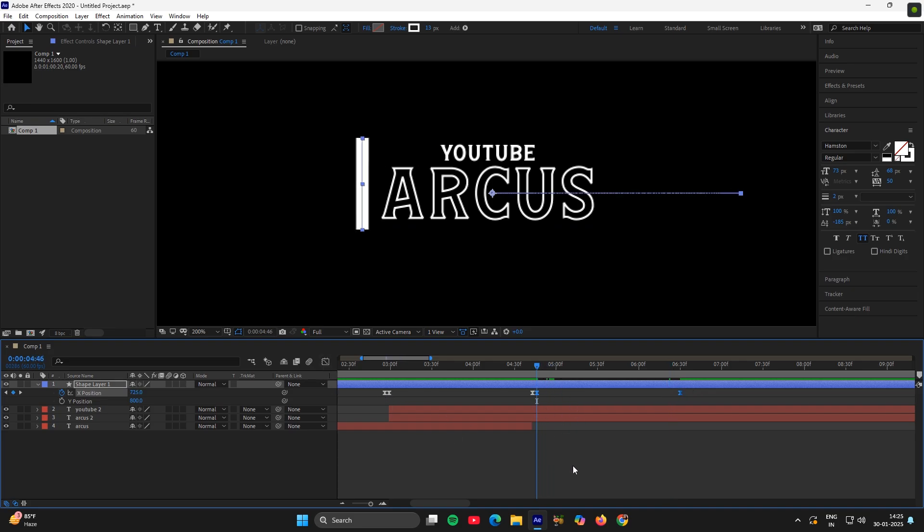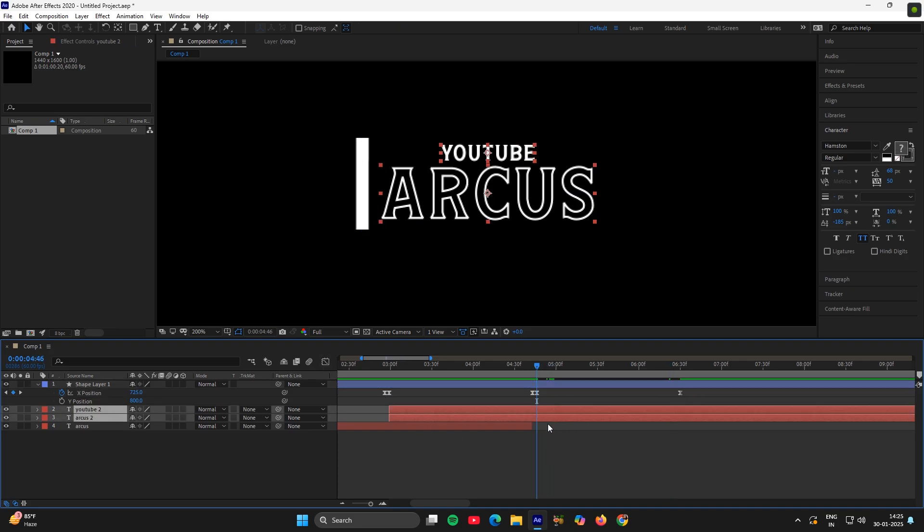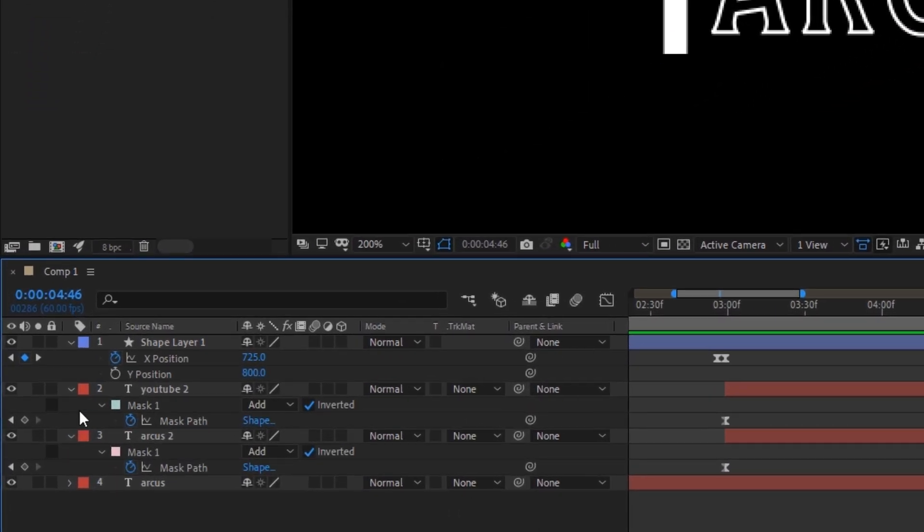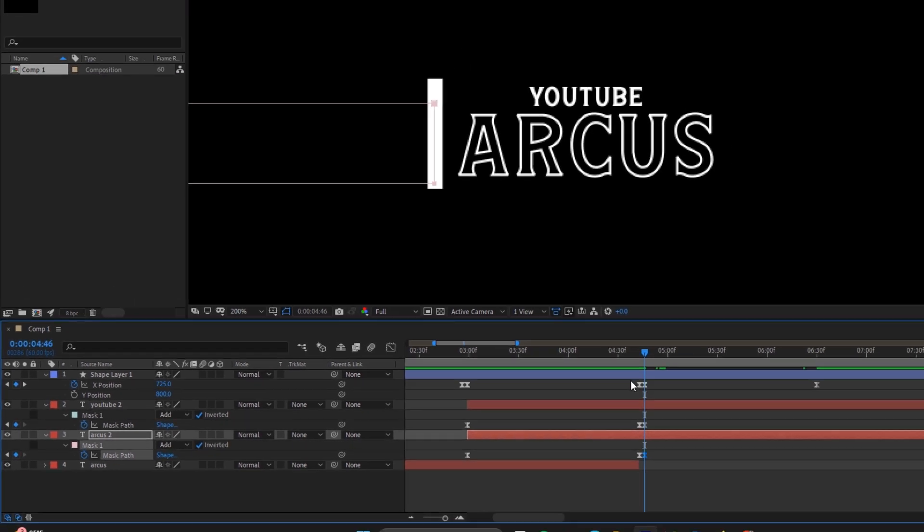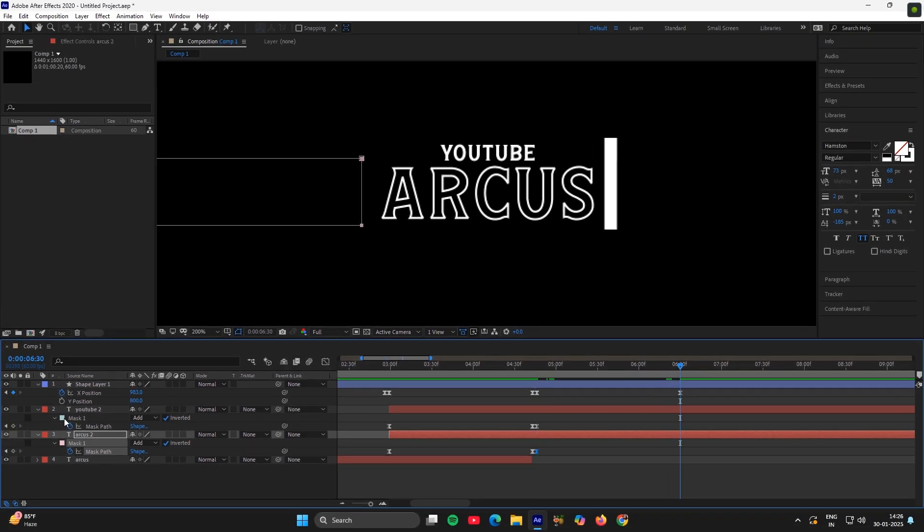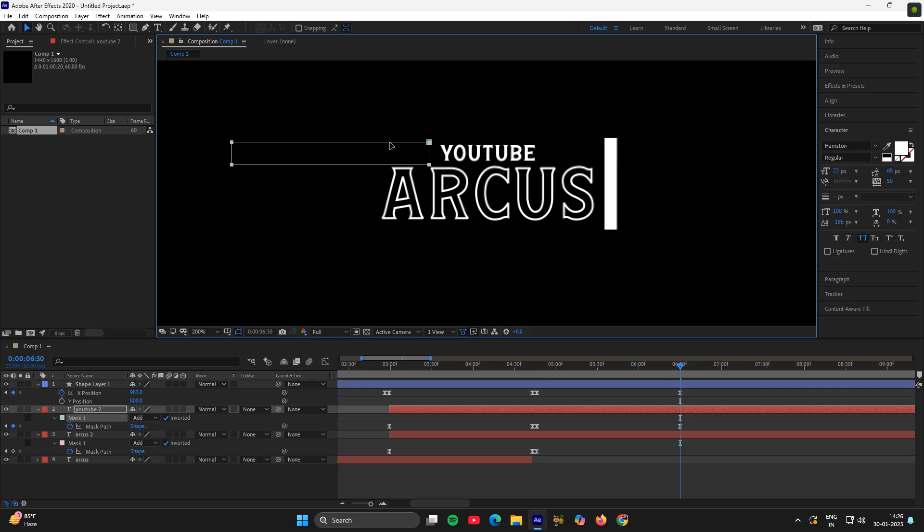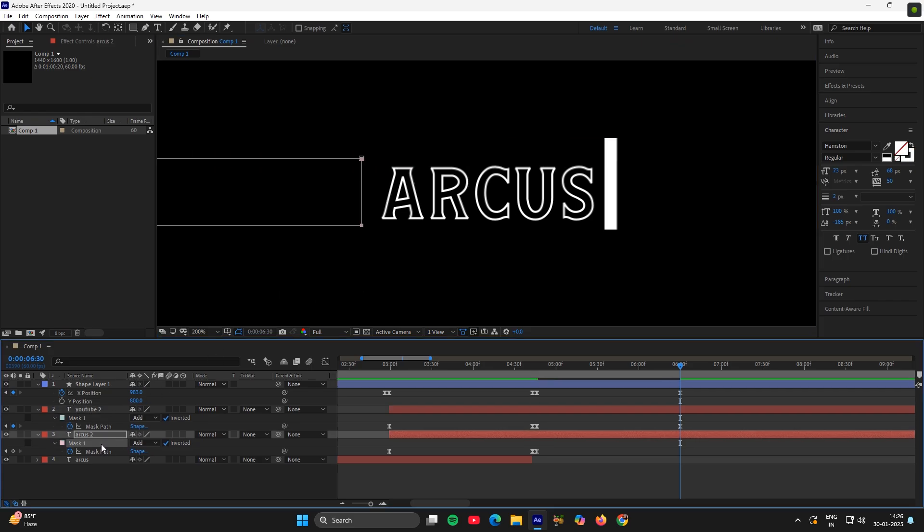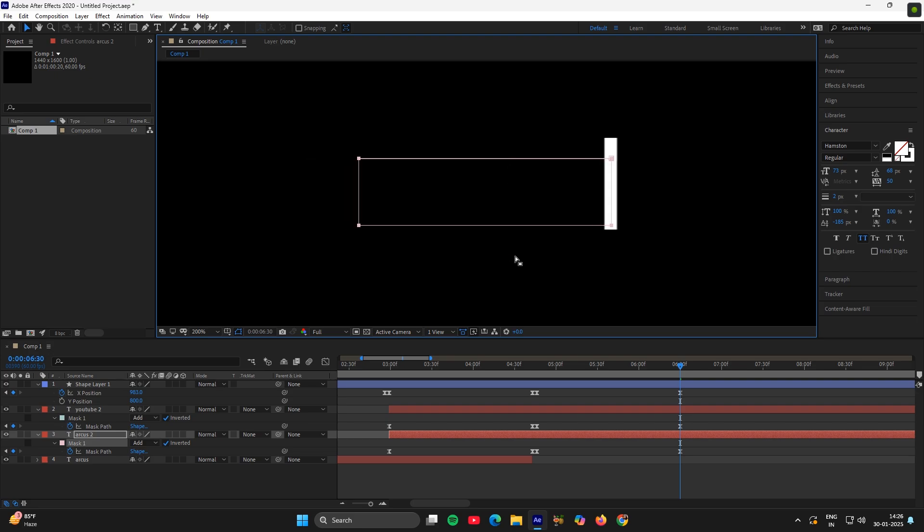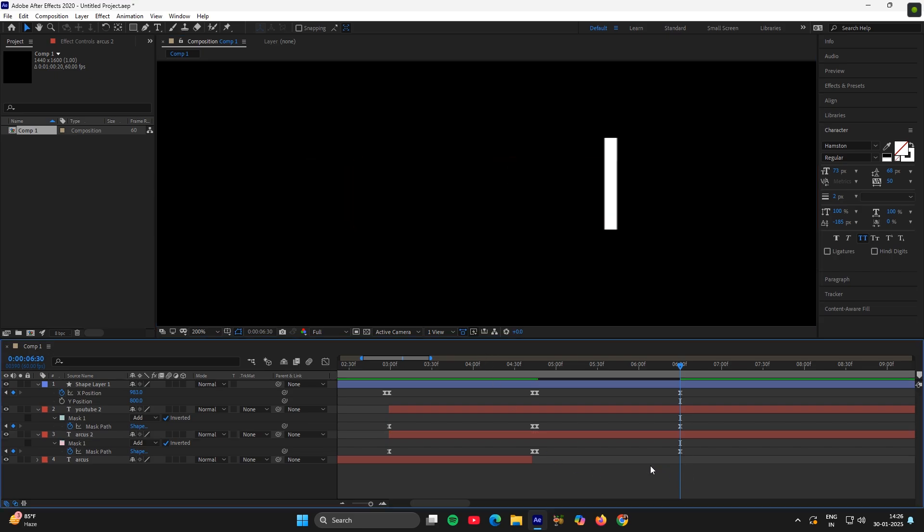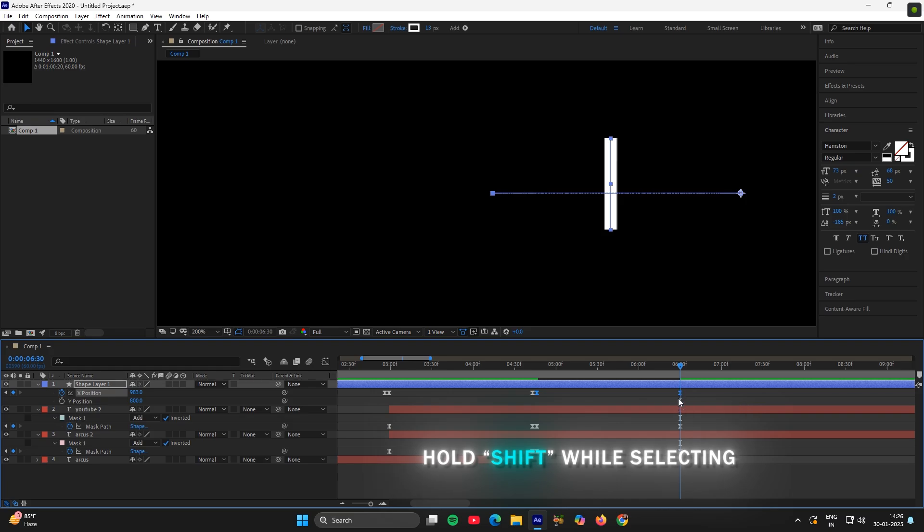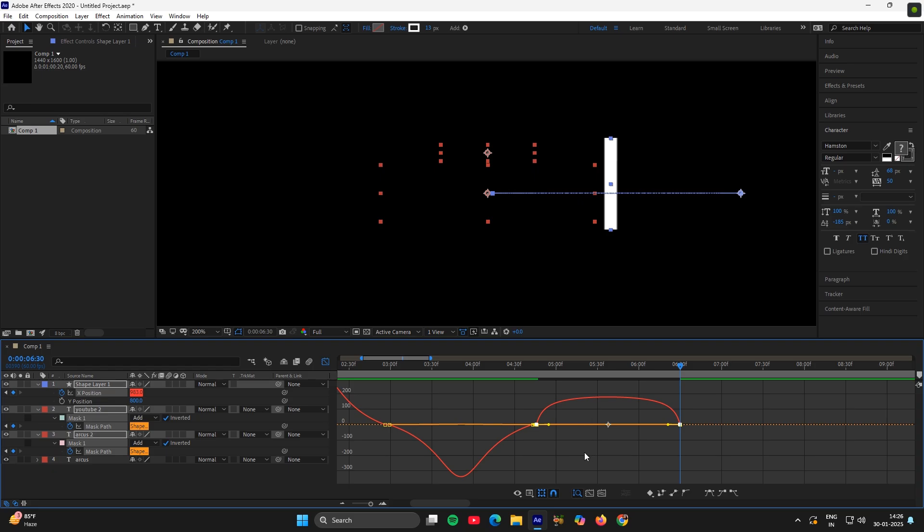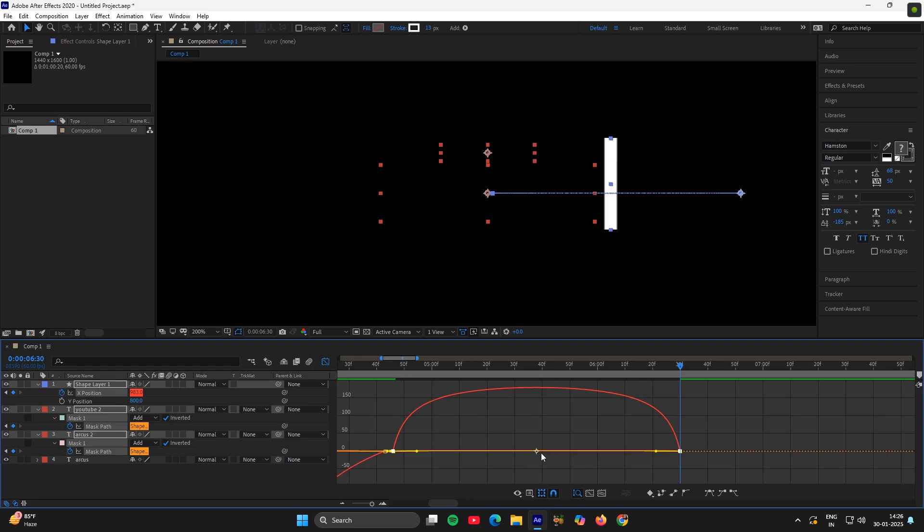Now select all these three text layers, sorry not this. Press M. Now add a keyframe in the mask. Then adjust the both mask like this. Now select all the keyframes. Go to graph, speed graph. Move and then the same graph here also.